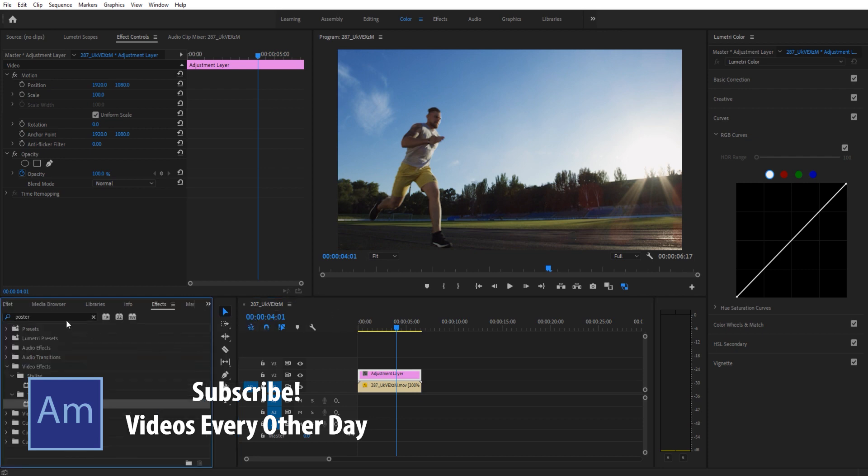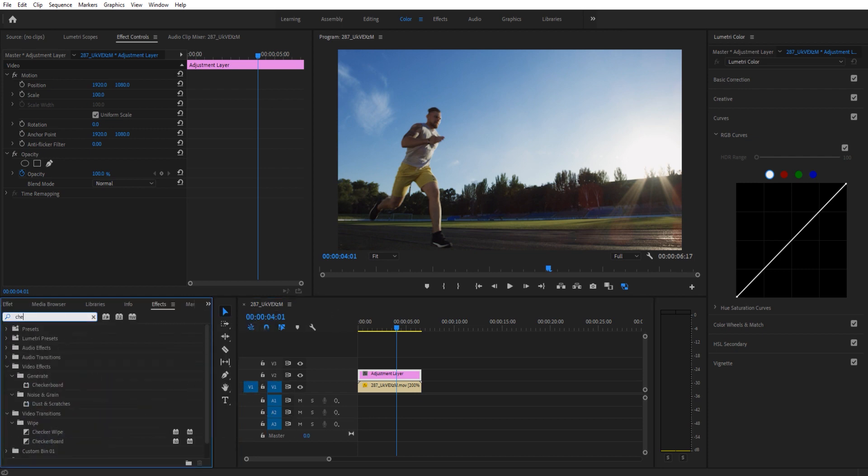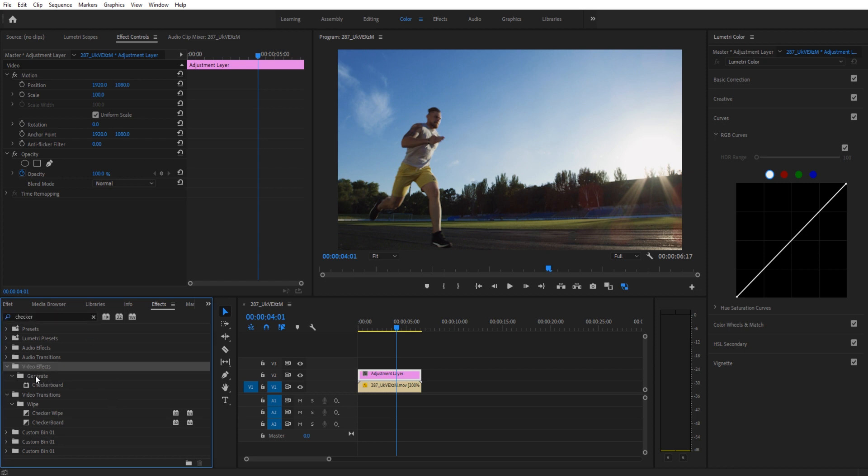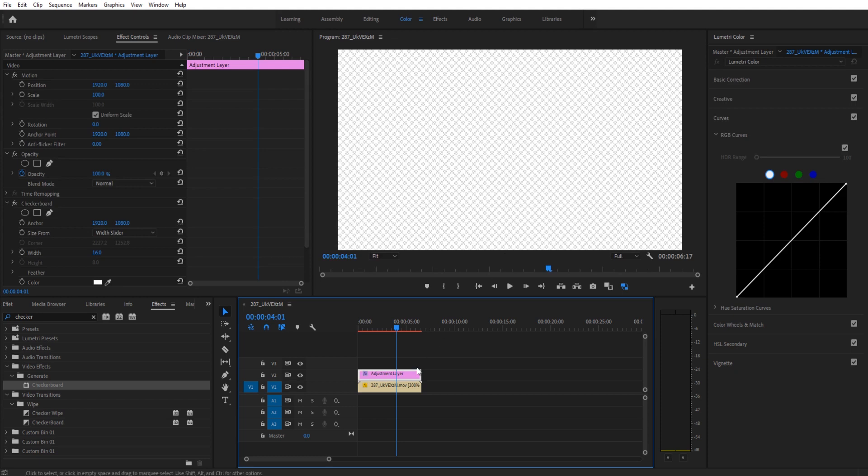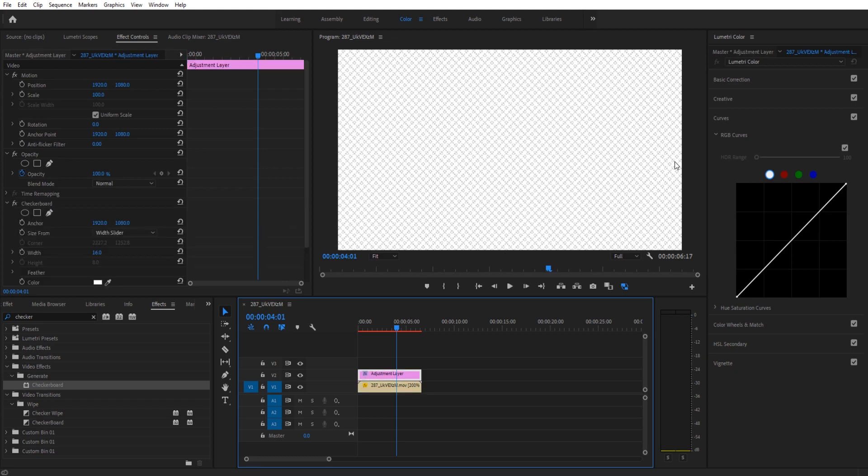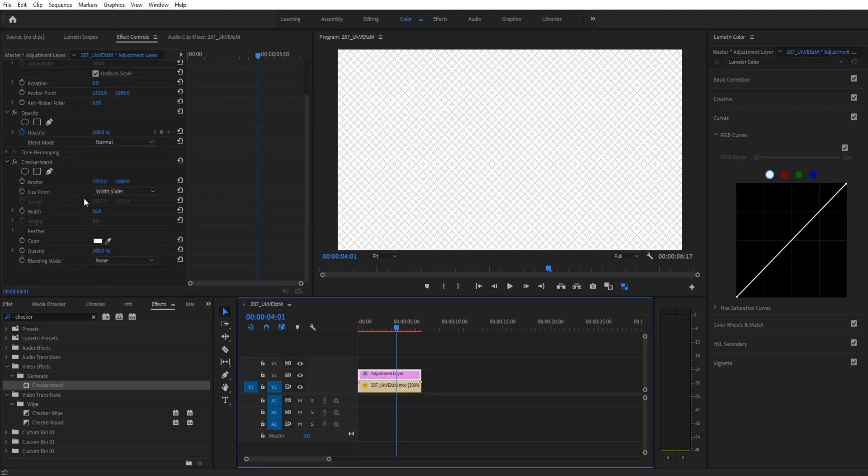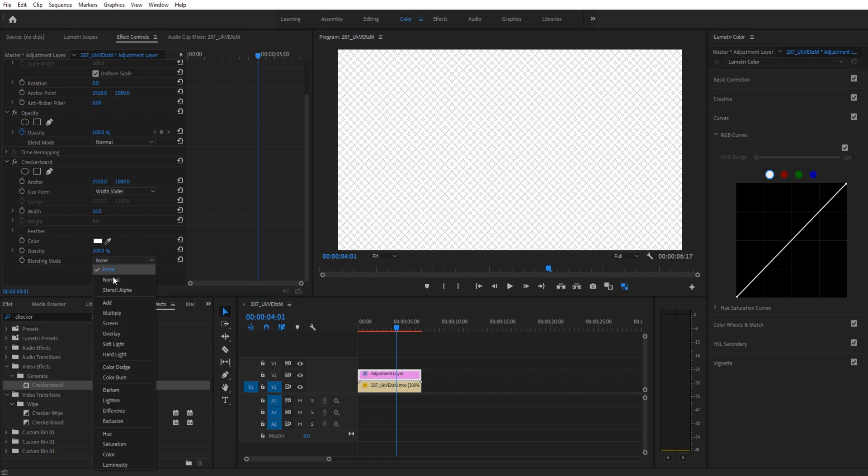We're going to go to effects. We're going to look for something called checkerboard. It's under video effects, generate and then checkerboard right here. I'm going to drag and drop that onto the adjustment layer and you'll see that it immediately removes the below one because this is generating, it's taking over the entirety of the production. To fix this, we're going to go down into blending mode and we're going to go to overlay.